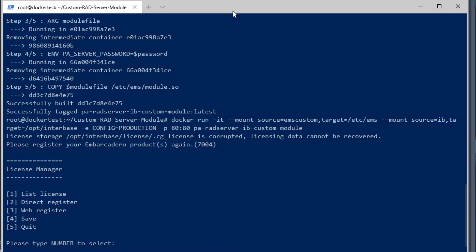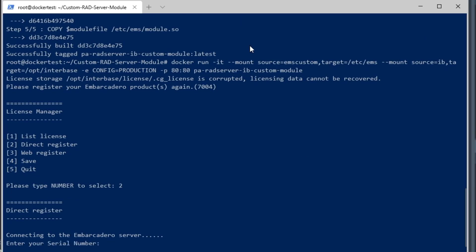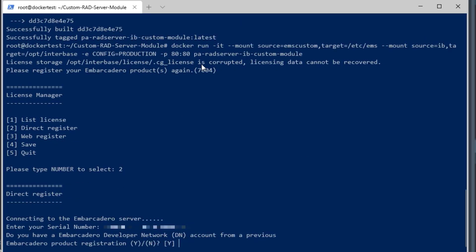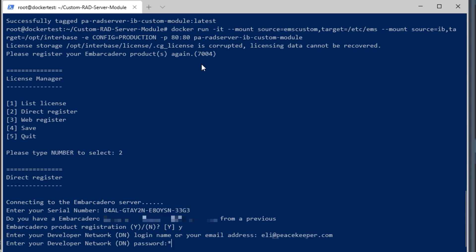The first run, it's going to ask you to license your RAD Server, and so you need your RAD Server serial number. I'm going to enter my serial number here, and then I'm going to register my serial number with my Embarcadero Developer Network account.